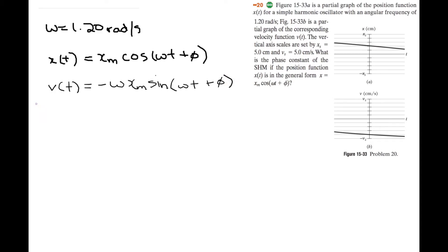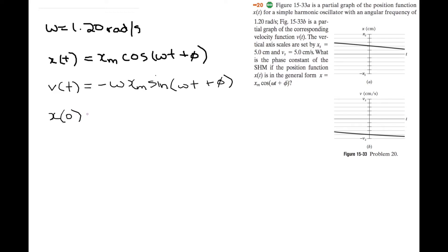We're trying to find the phase constant phi. We have two unknowns: xm and phi. What we can do is look at both graphs and find the position at time t equals zero and find the velocity at time t equals zero. So x at zero is equal to 0.02 meters, so two centimeters.